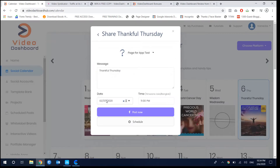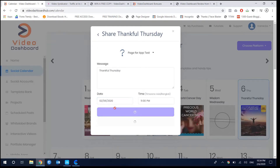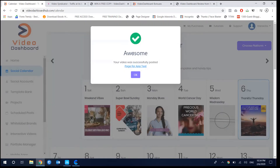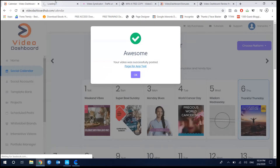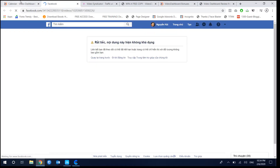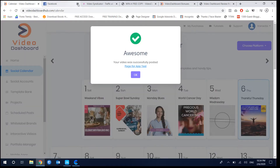You can share to multiple places at the same time. You need to choose the correct day — today is the 6th, so I'll post now. I click post and it will directly post for me. As you can see, it shows me the link of the post.